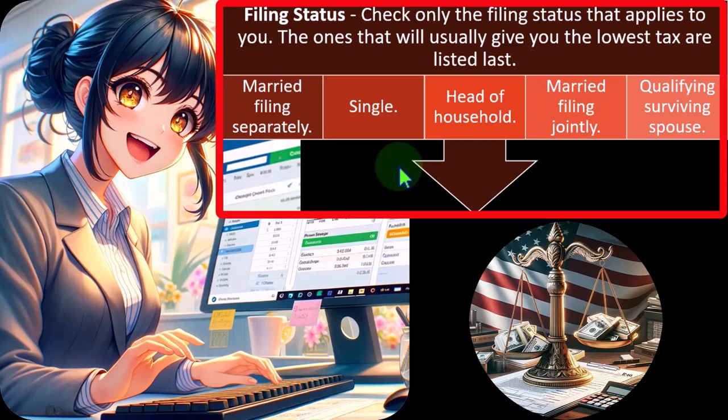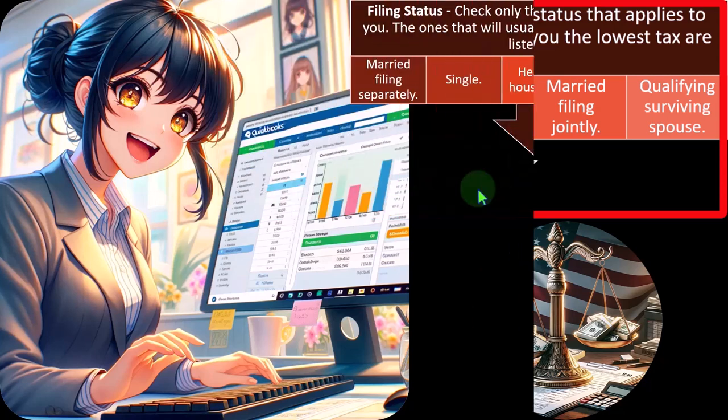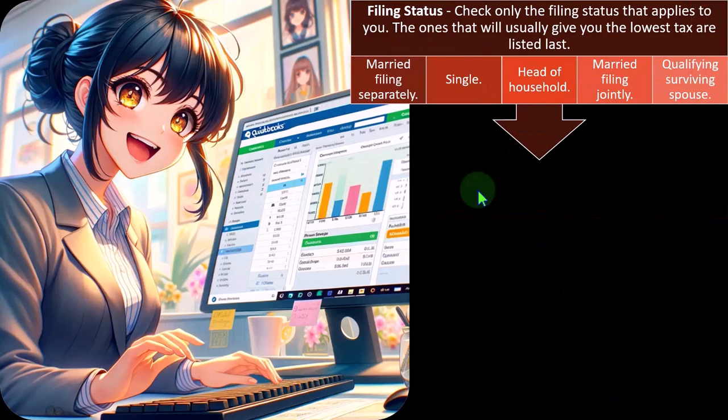Whenever you have something that's kind of in between, that's where you want to do your research and dig in deeper. But here we're going to dive into some definitions.